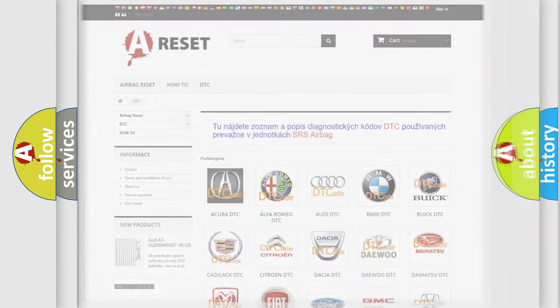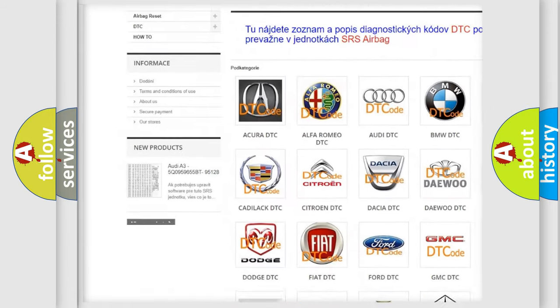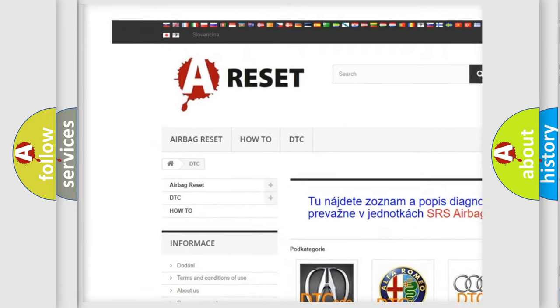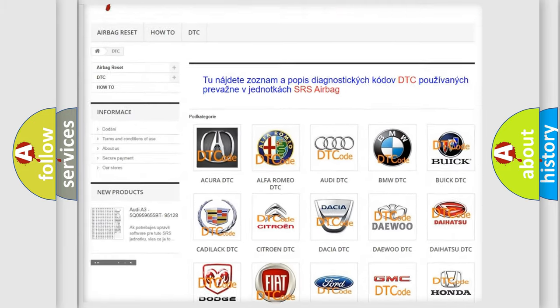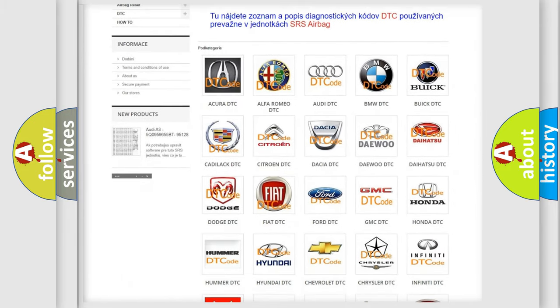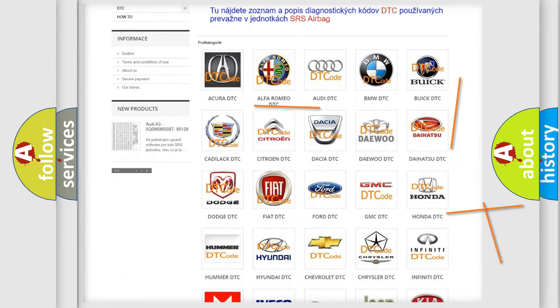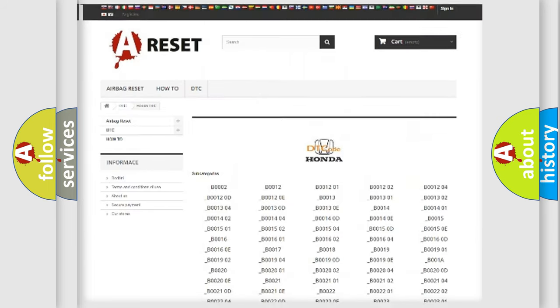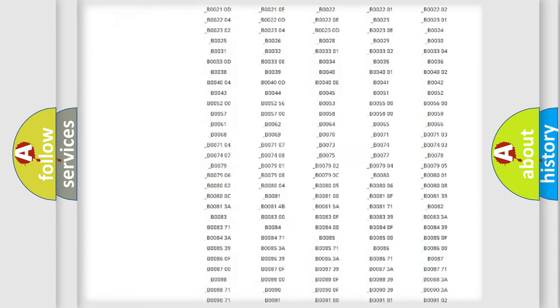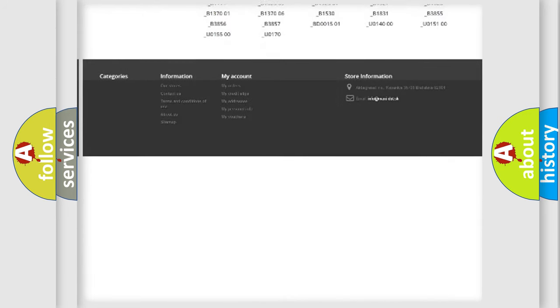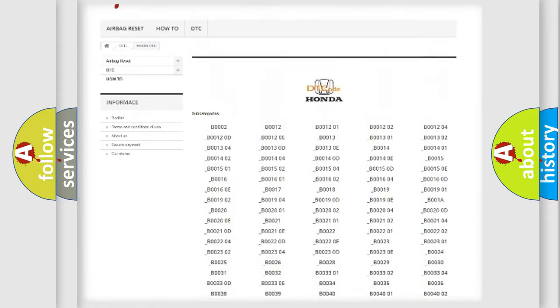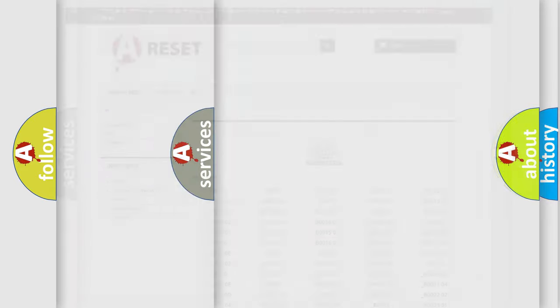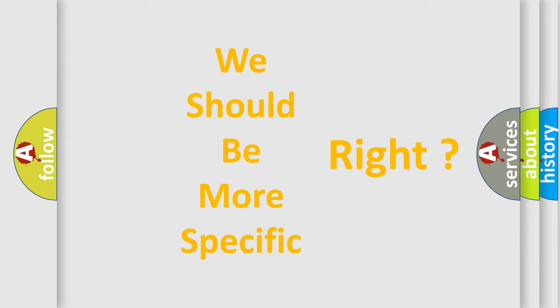Our website airbagreset.sk produces useful videos for you. You do not have to go through the OBD2 protocol anymore to know how to troubleshoot any car breakdown. You will find all the diagnostic codes that can be diagnosed in Honda vehicles, and many other useful things. The following demonstration will help you look into the world of software for car control units.